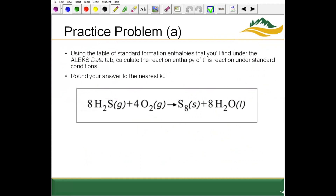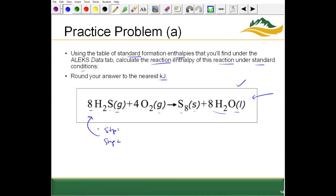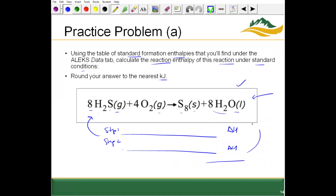Practice problem: using a table of standard formation enthalpies, calculate the reaction enthalpy under standard conditions for this reaction — rounding to the nearest kilojoule. The reaction is balanced (8 S's, 16 H's, 8 O's; gas, gas, solid, and liquid states). To find the overall standard enthalpy, we need the individual steps that total up to this overall reaction — each with associated delta H values — then add them together.